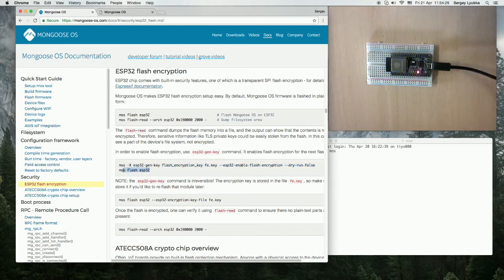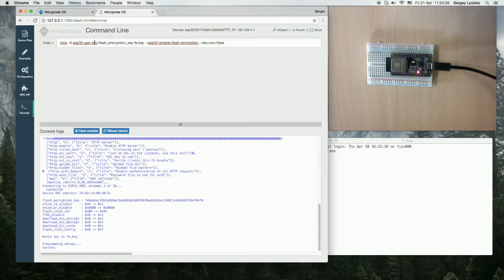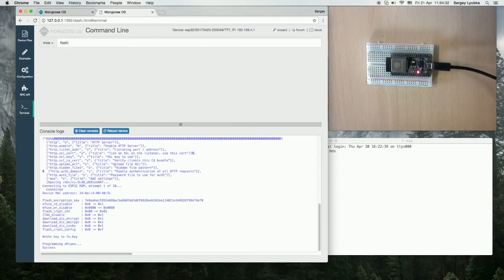The encryption triggers on the next flash. Let's flash this board again, flash ESP32.